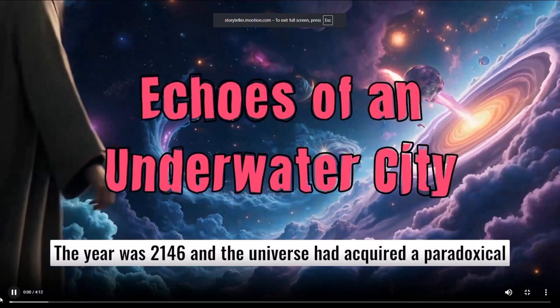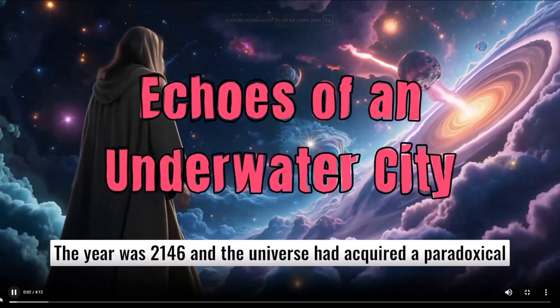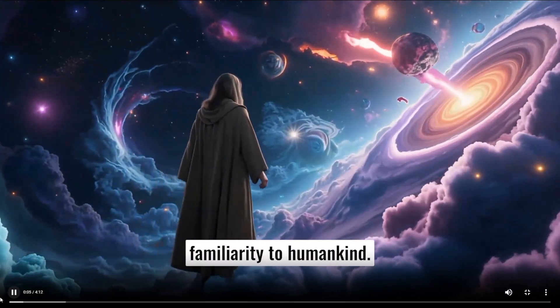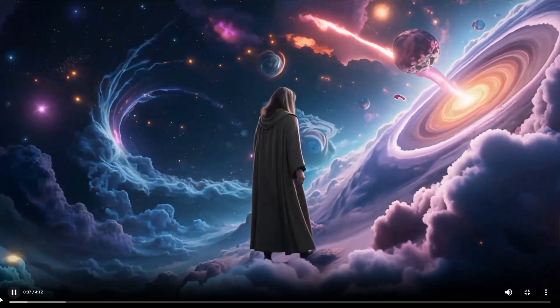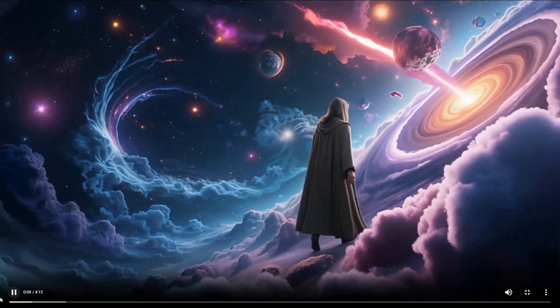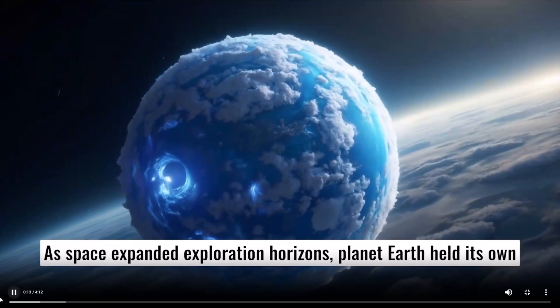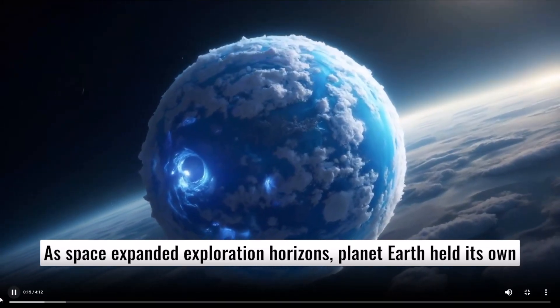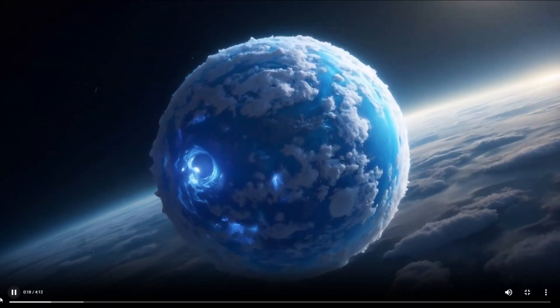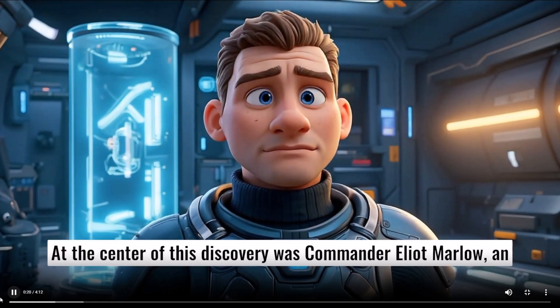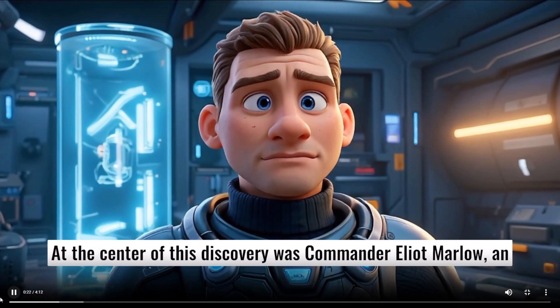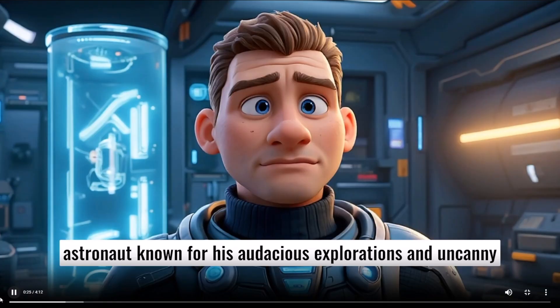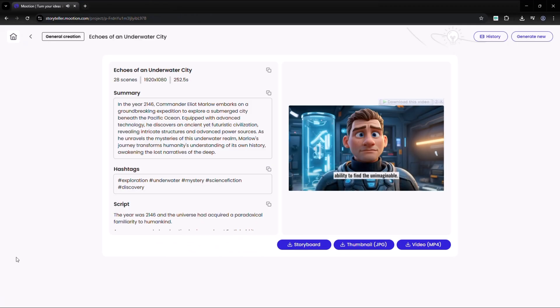The year was 2146 and the universe had acquired a paradoxical familiarity to humankind. As space expanded exploration horizons, planet Earth held its own secrets closer to its chest. At the center of this discovery was Commander Elliot Marlow, an astronaut known for his audacious explorations and uncanny ability to find the unimaginable.